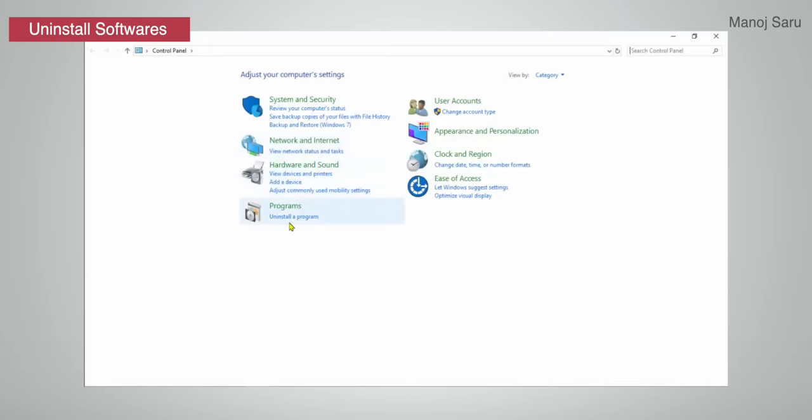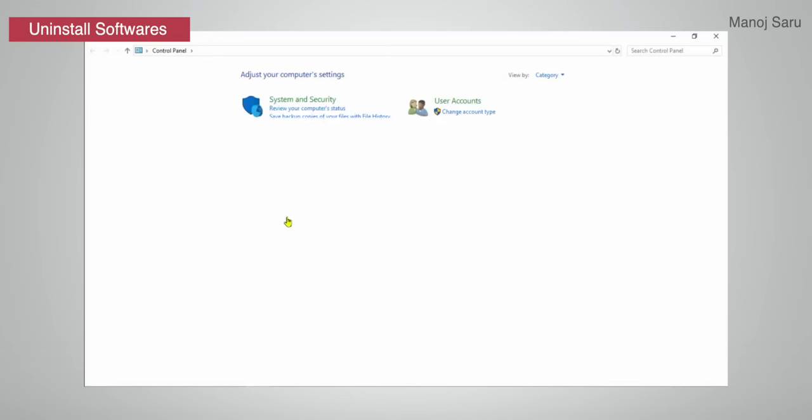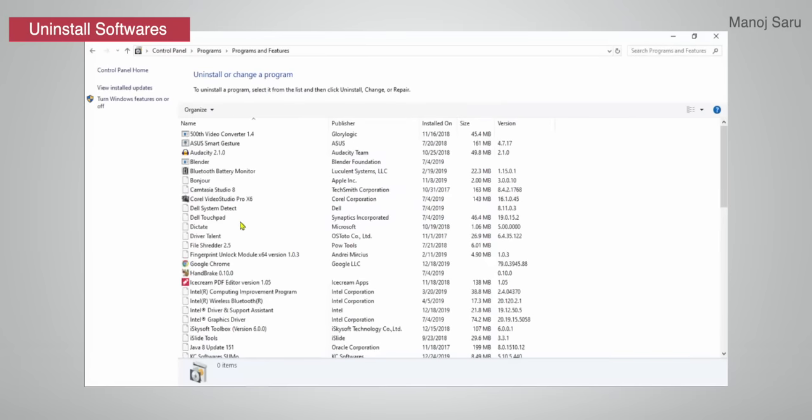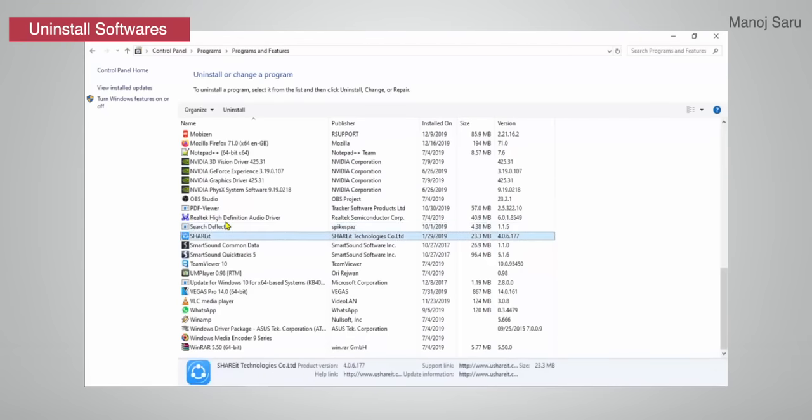Next: Delete Unwanted Software and Applications. In your system there will be many applications and software that you have installed but don't use. Go to the Control Panel, find installed applications, and uninstall or delete the ones you don't use.